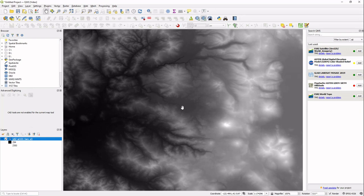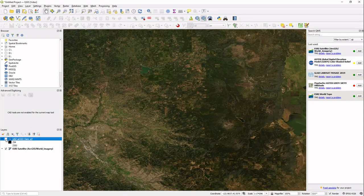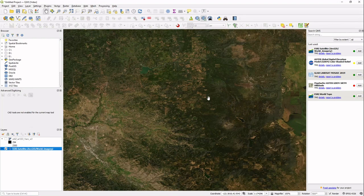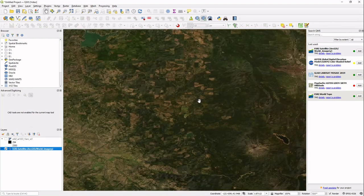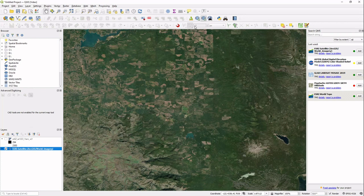Now we want to add some imagery. We're going to use the quick map services satellite tile. That's going to be underneath the DEM, so we're going to click that off. What we have here is an ortho mosaic of this area. I'm going to zoom in a little bit.